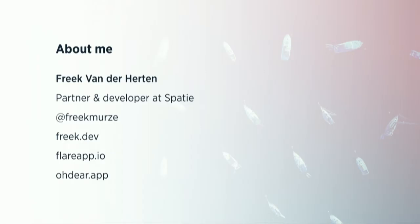Hi, good morning everybody. I'm glad to be here. My jet lag is a little bit processed, hopefully. So yeah, let's get it on. I'm Freik van der Herten. I'm a partner and a developer at a company called Spasi. I'm Freik Meuse on Twitter.